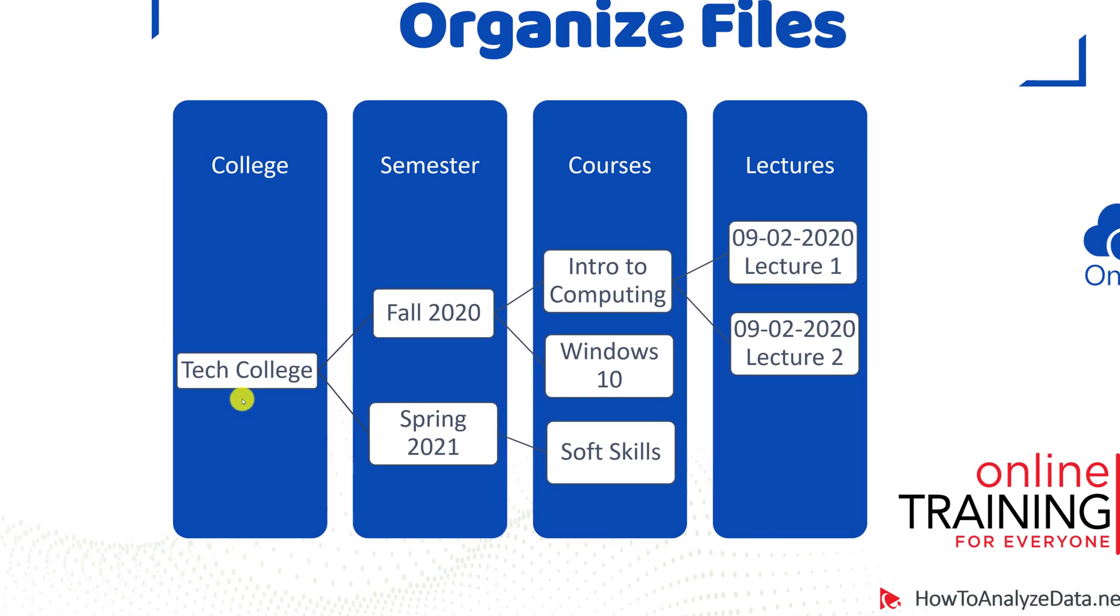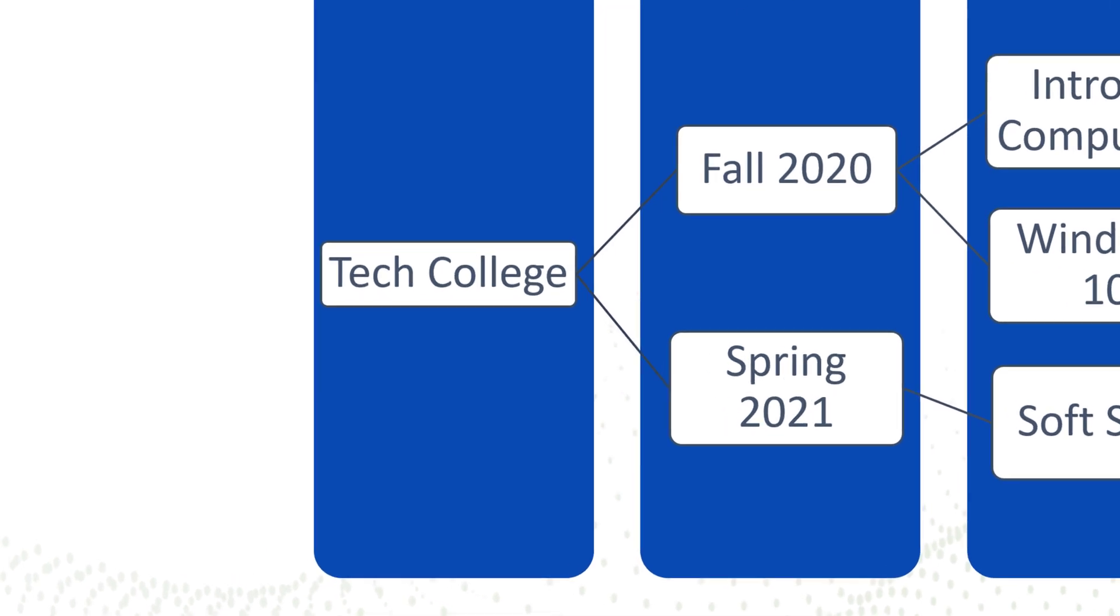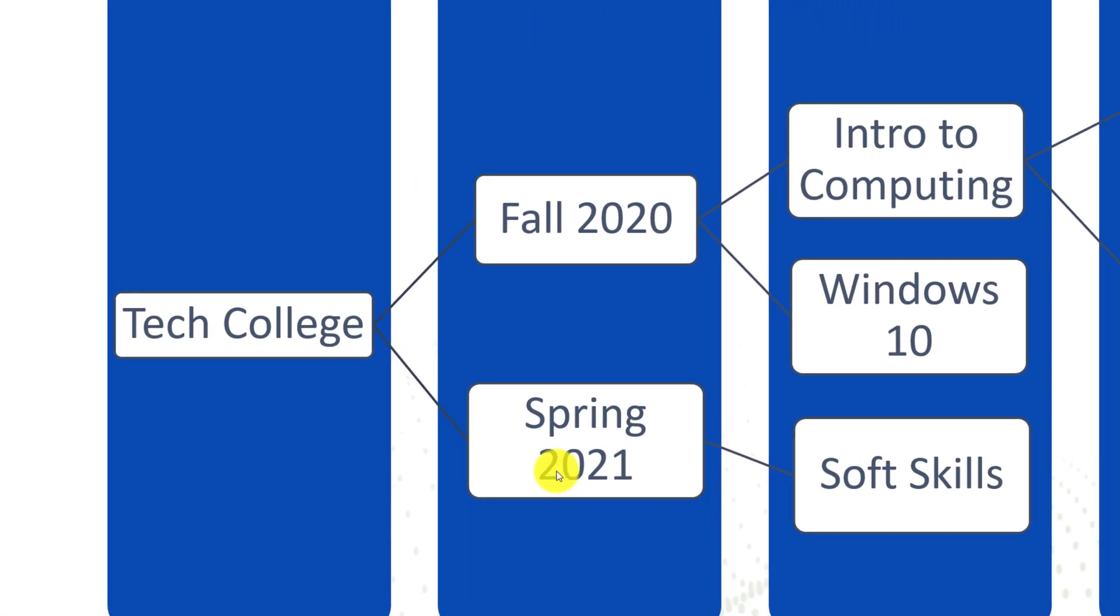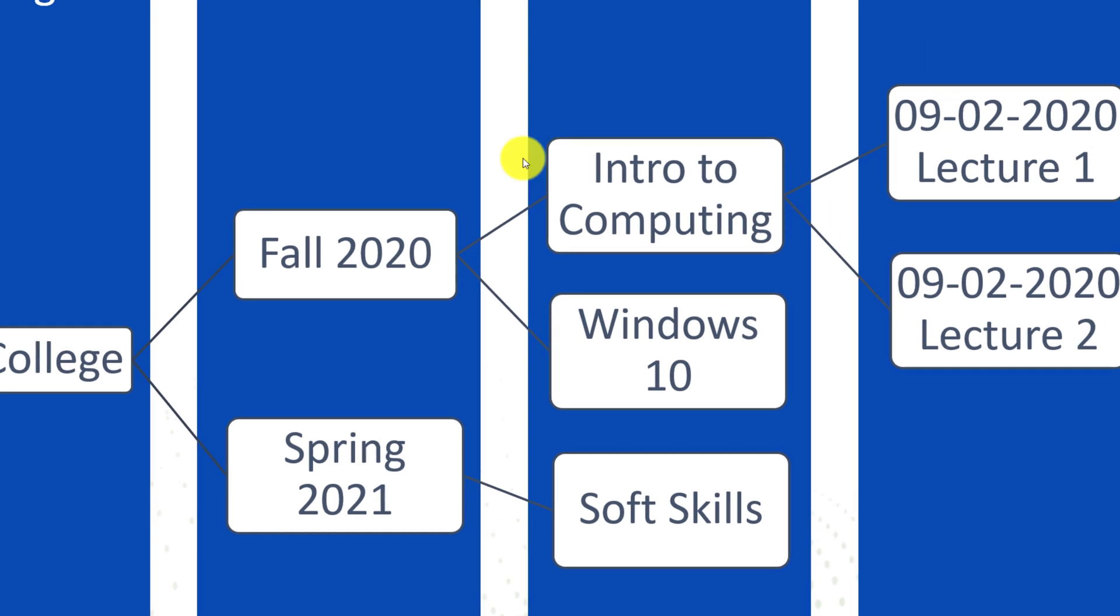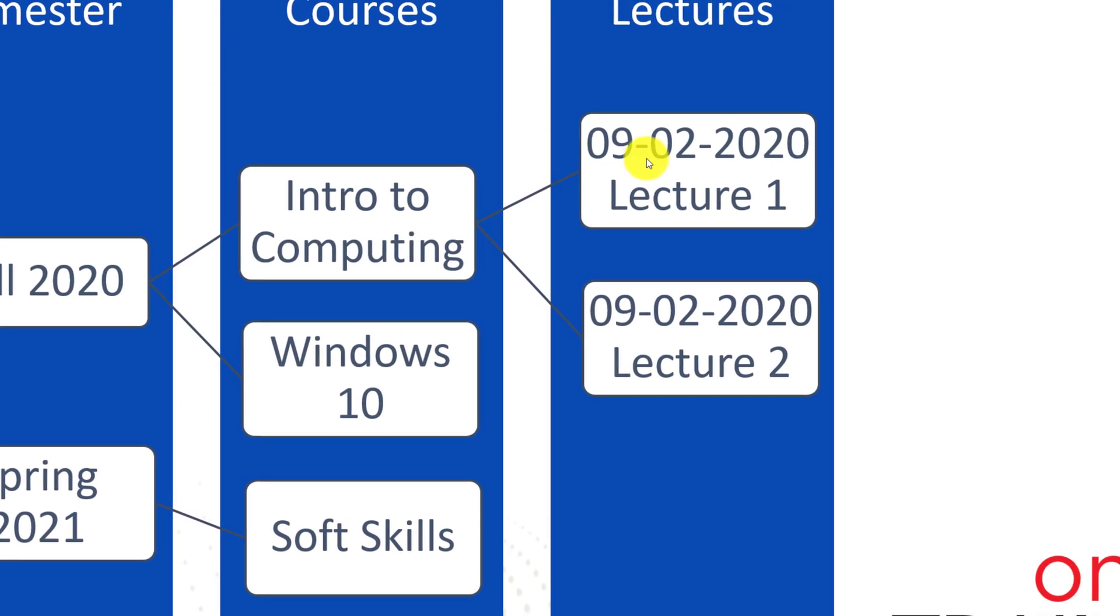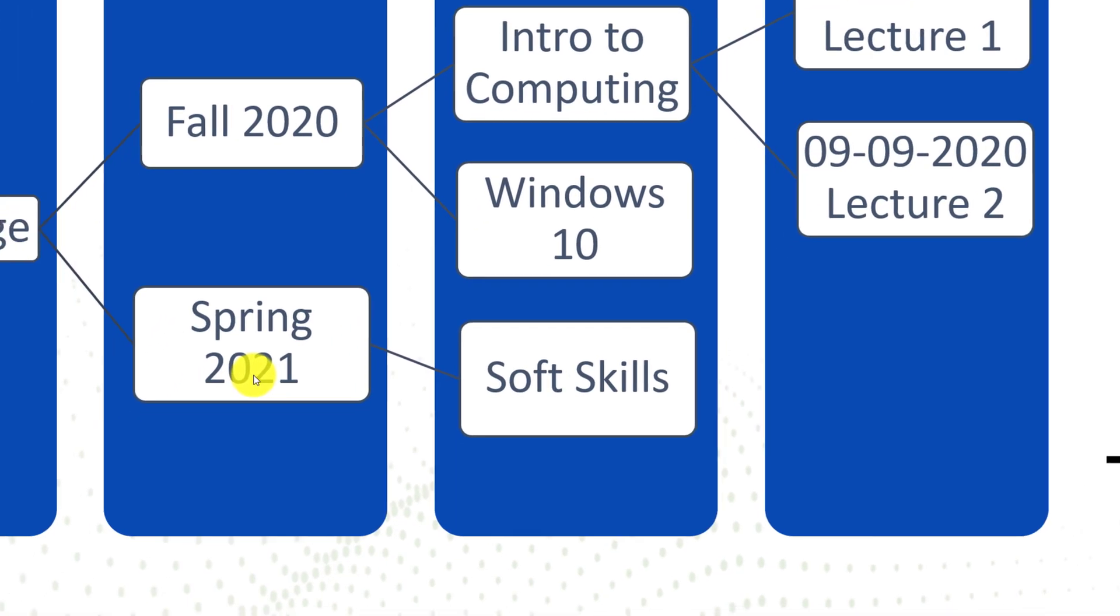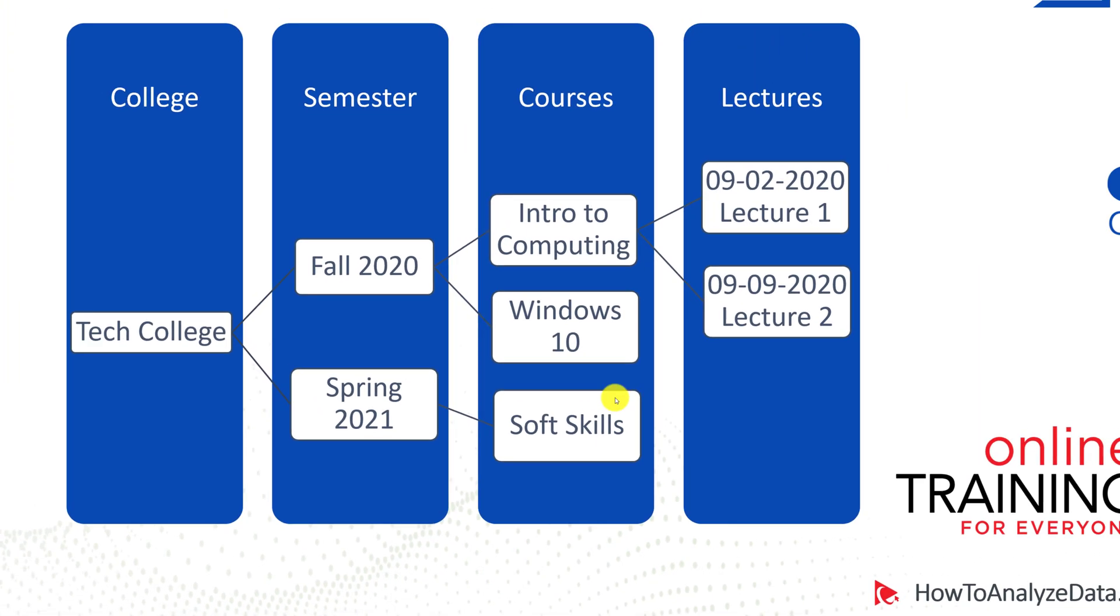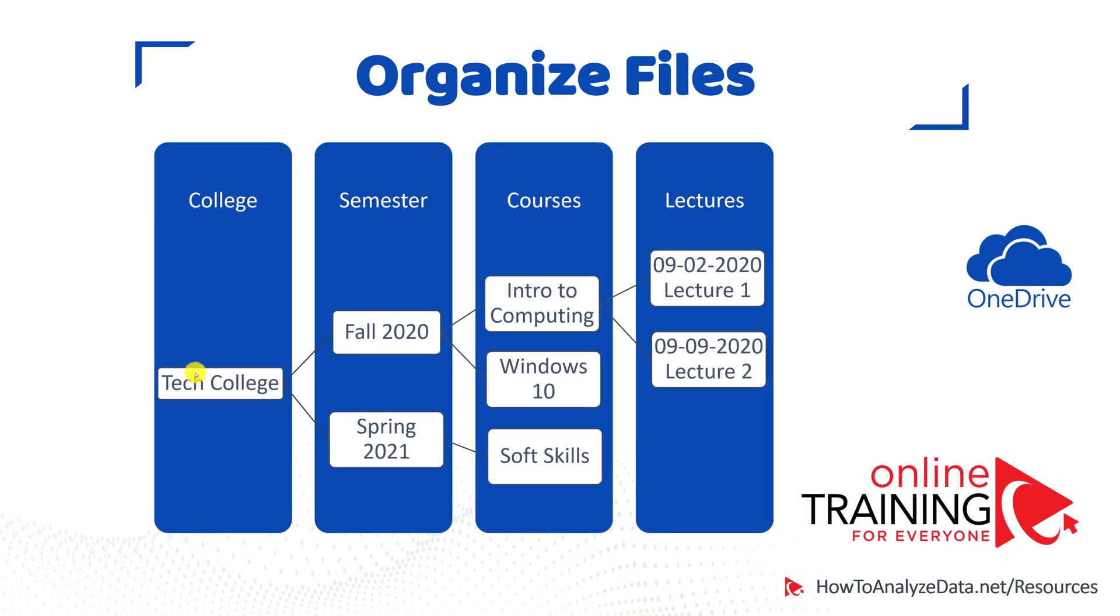For example, you might be taking classes at the technical college. You have two semesters, fall of 2020 and then spring of 2021. And then you have two courses in the fall of 2020, Introduction to Computing and Windows 10. And then for Introduction to Computing, you will have two lectures. One on September 2nd and another lecture is on September 9th. In the spring of 2021, you only have one class, which is called Soft Skills. And you didn't have any lectures for this class yet. But you can already pre-build the structure for this class. How would you organize this data in OneDrive?